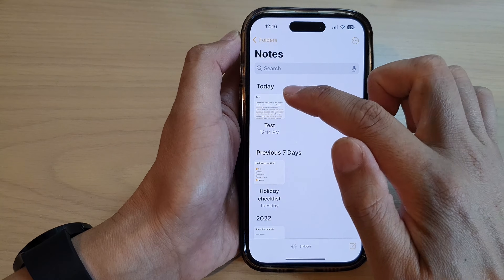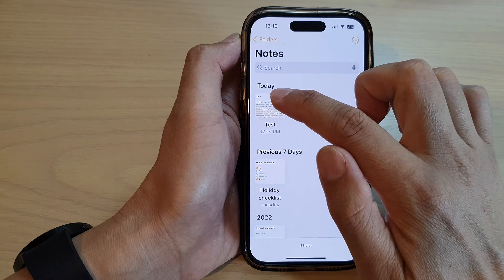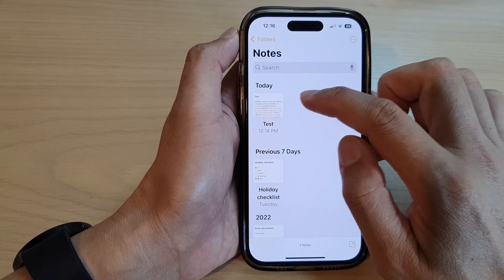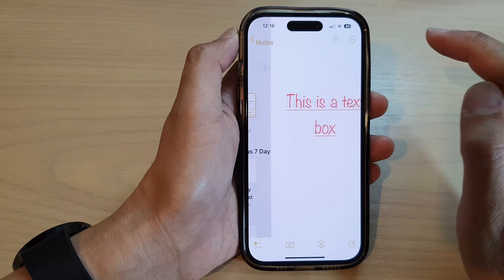Next, open up the folder that has the note that you want to work with. Then open up the note.